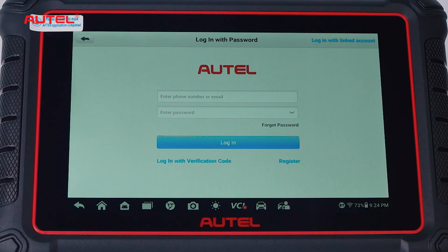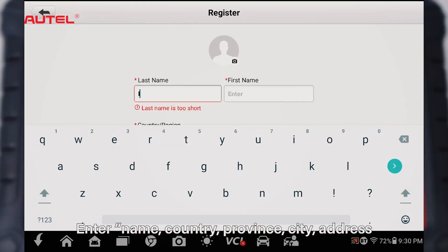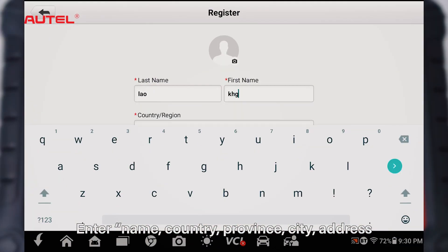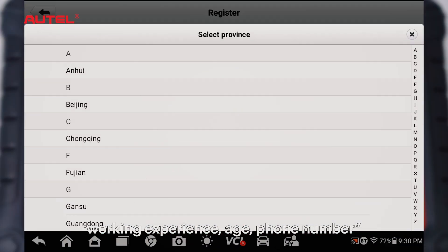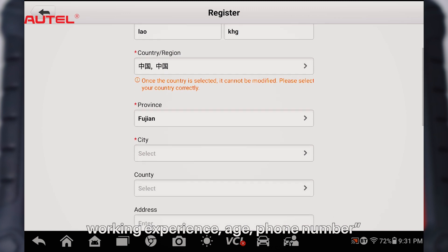Click register, then enter your name, country, province, city, address, working experience, age, and phone number.